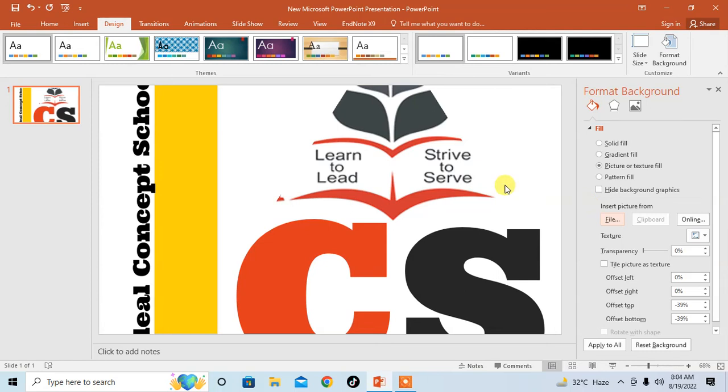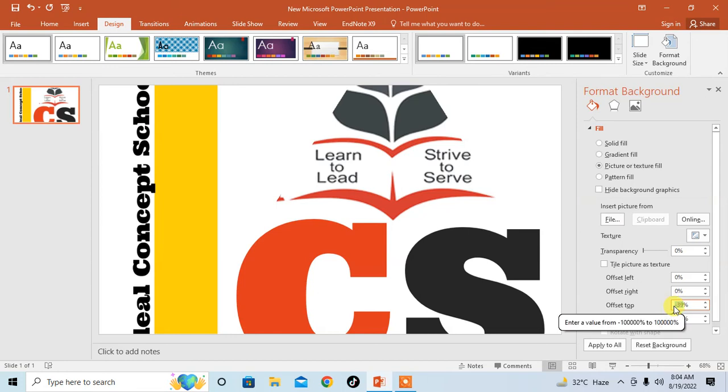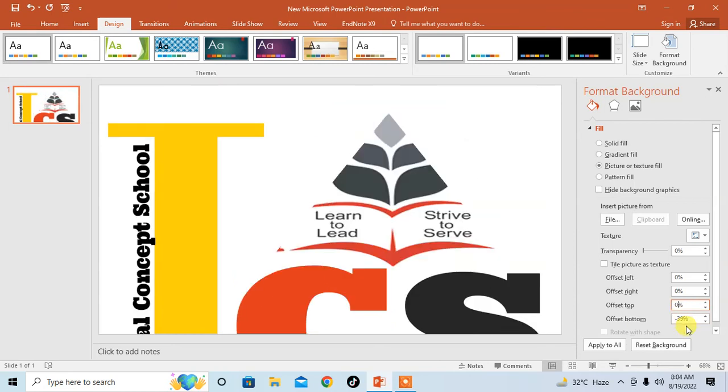You can see the picture has been inserted, but it is not fitted to my slide. Then I make it fit to my slide by reducing this Offset Top and Offset Bottom. Simply make it zero. Now make Offset Bottom to zero. You can see the image has been fitted to my slide.